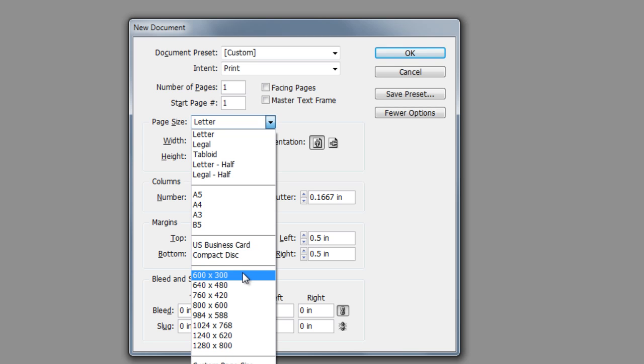Underneath those, we have the web size presets. So if I was going to work on this document for web, then I can select something, or, you know, something small print as well. But these are typically web: 600 by 300 all the way to 1280 by 800. And if I wanted to make it larger for some reason, although 1280 by 800 on the web is pretty huge...